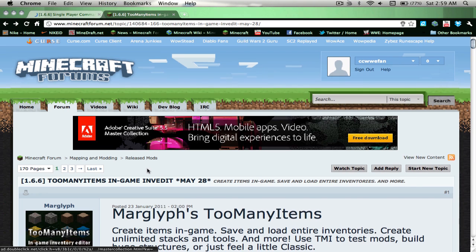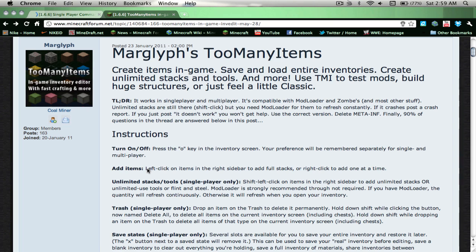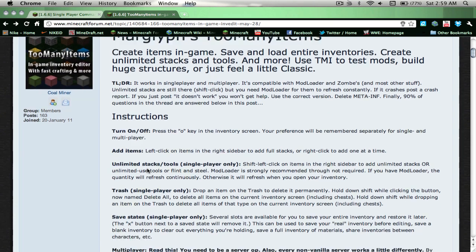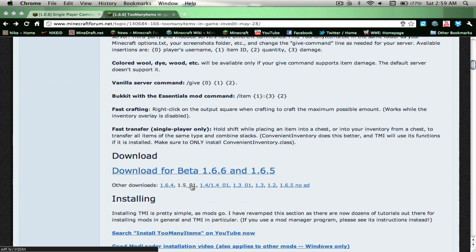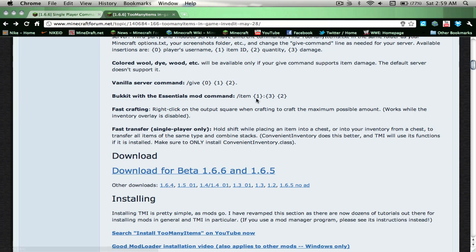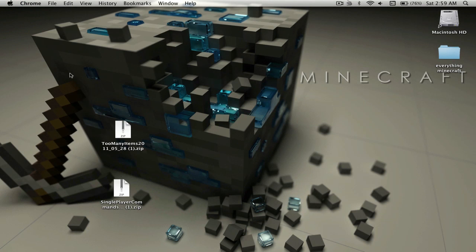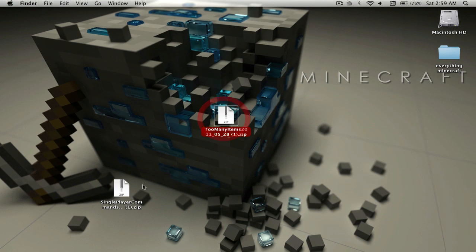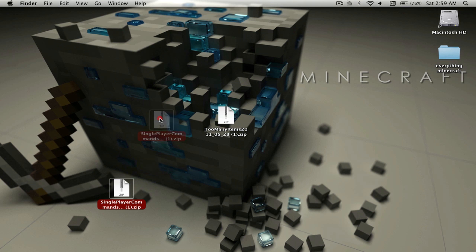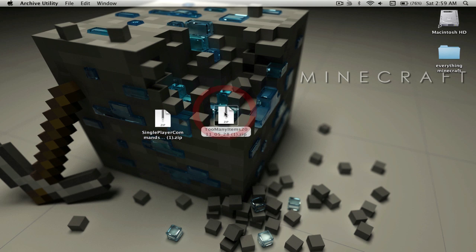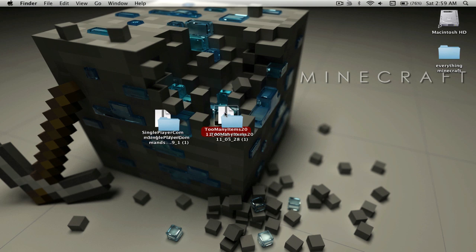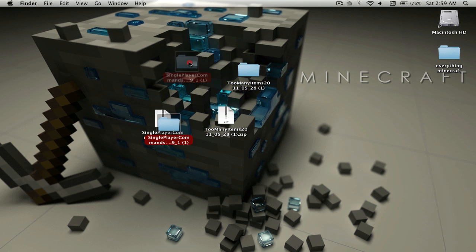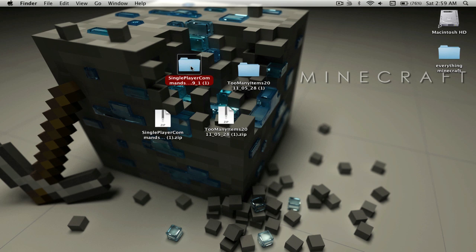For Too Many Items, the download's right there. Just click on the direct download. It takes you to add.fly and you just click on the yellow box right there. Then you'll get two zip files - Too Many Items and you won't have the one because I've done it before with different versions.